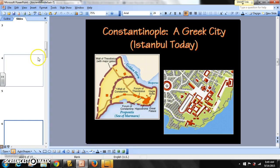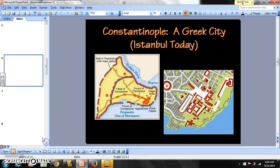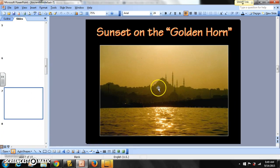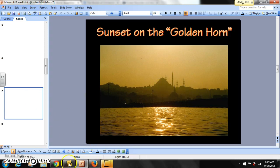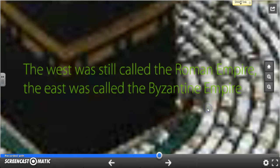It's a very metropolitan city, very advanced for its time. There's a sunset over the Golden Horn — you can see the turrets of the Hagia Sophia sitting in the distance. Going back to the Byzantine Empire.